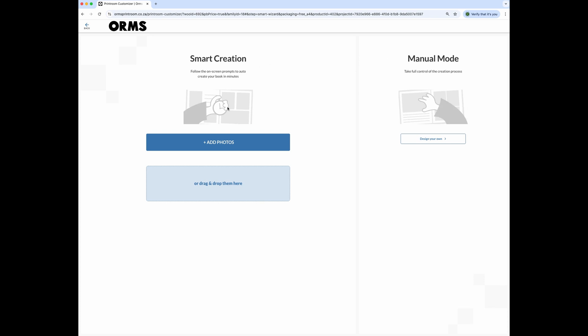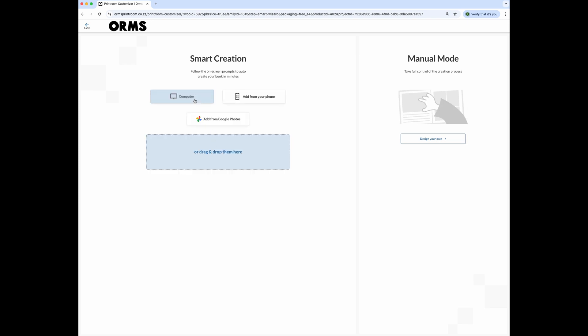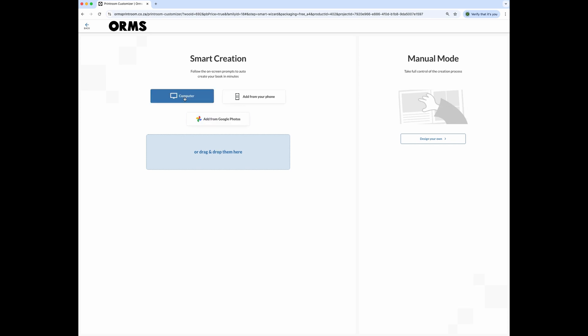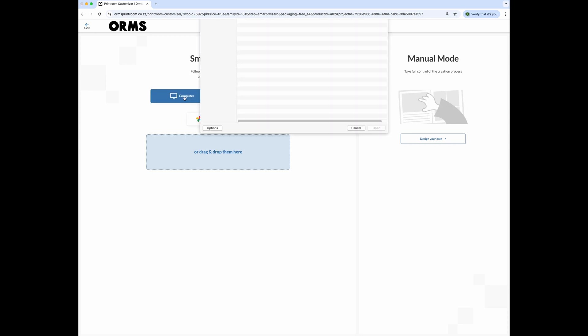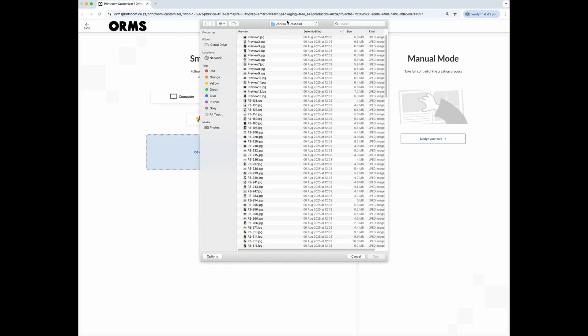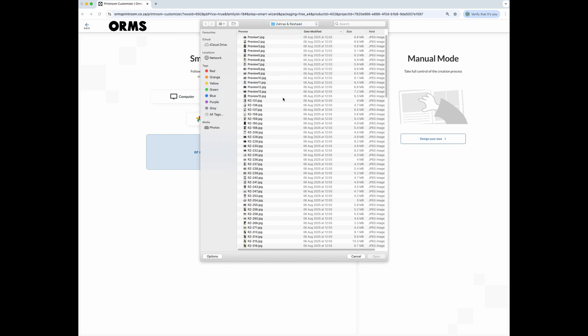Click on add photos. You can now add your images from your computer, directly from your phone or Google images, and drag and drop them into the window. I'm going to select a folder on my computer and select all the images in the folder and click on open.